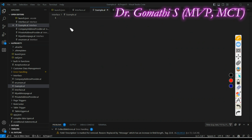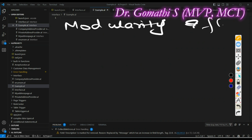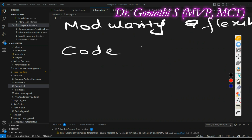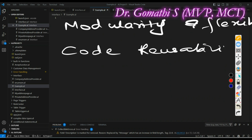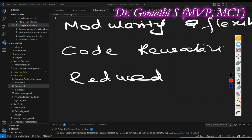The first benefit is modularity and flexibility. Interface promotes modularity by separating the definition of capabilities from their implementation, which allows you to change or add new implementations without affecting the rest of the codebase. The second important benefit is code reusability — by defining a common interface you can reuse code across different objects.